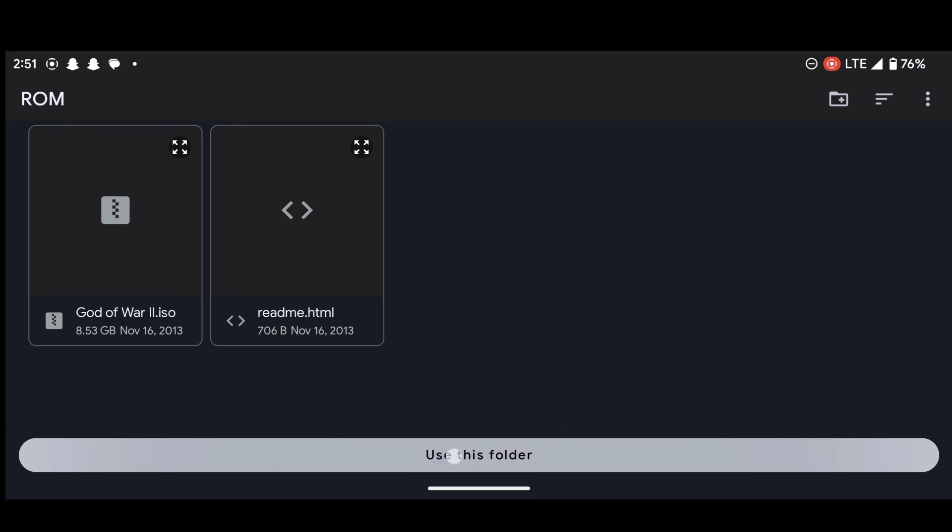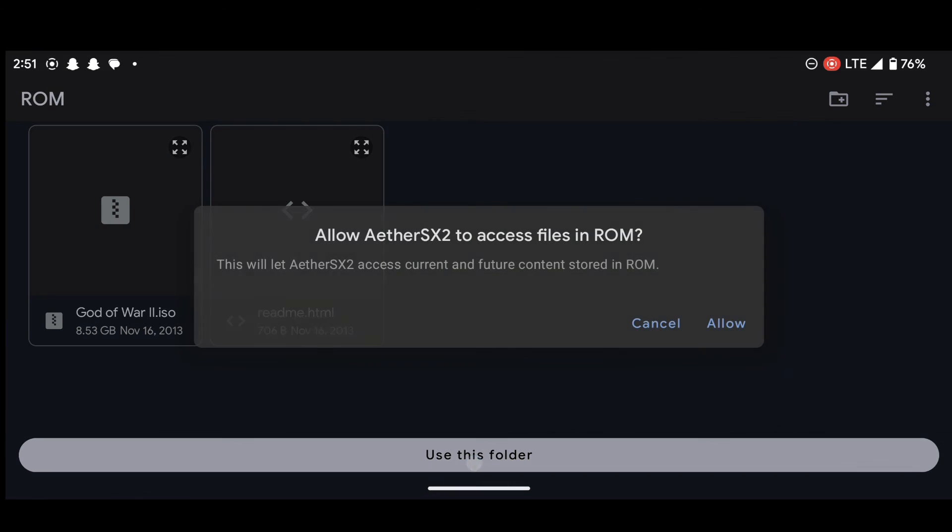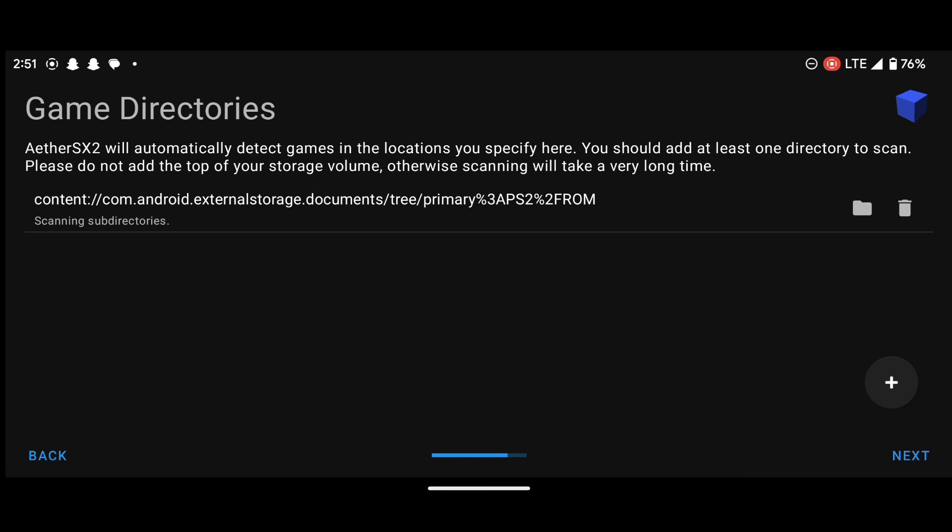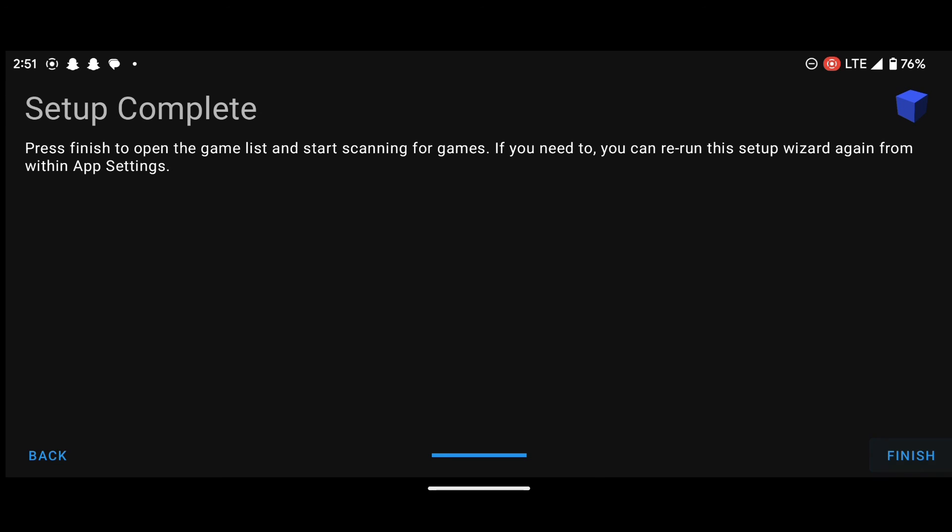So this folder contains our PS2 games files. So when you add this folder, just press on this. Use this folder. And press allow. After that, press next and then press on finish.